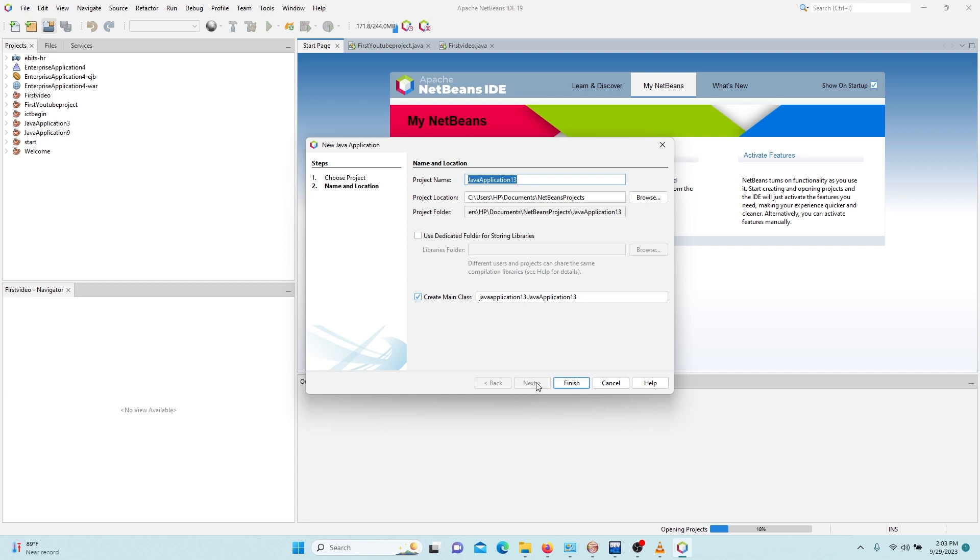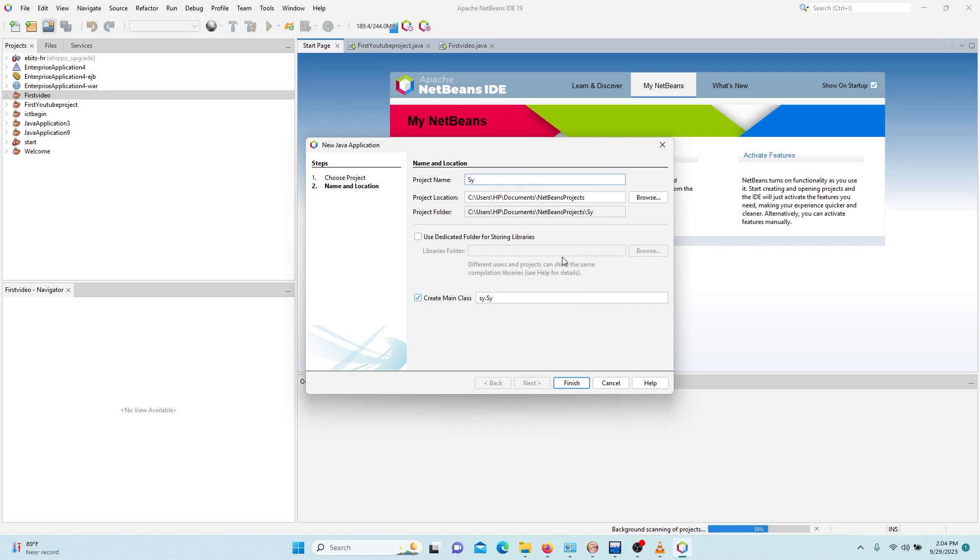Then I'm going to give it a name. Since we'll be talking about the syntax of Java, I can use the key with syntax so I can say First Video.